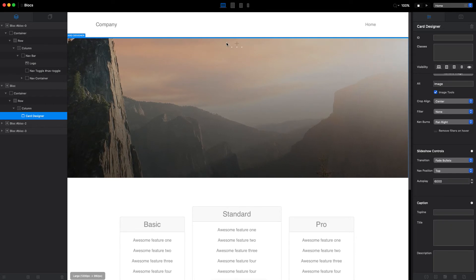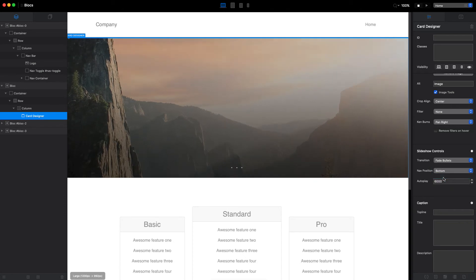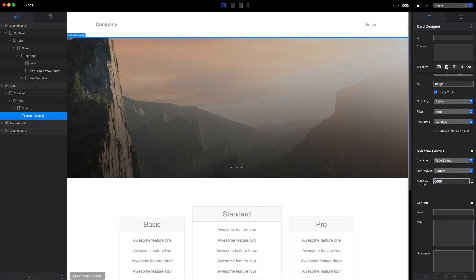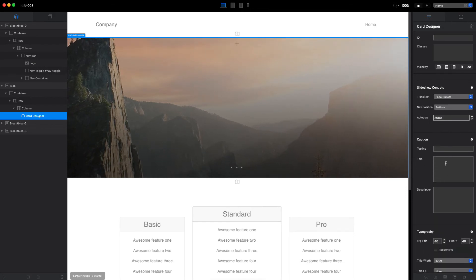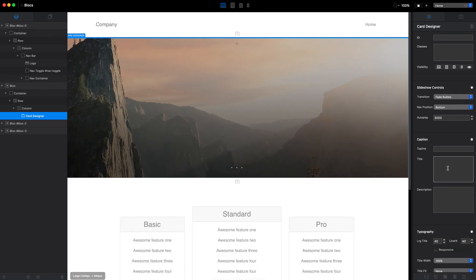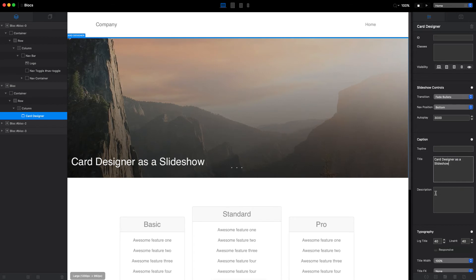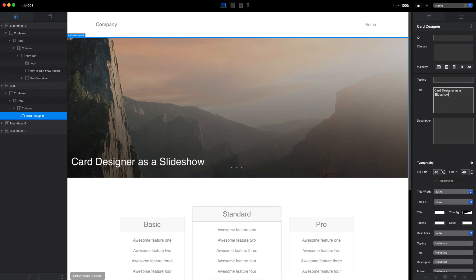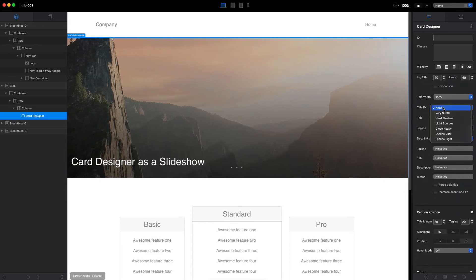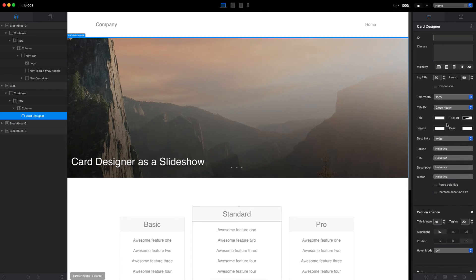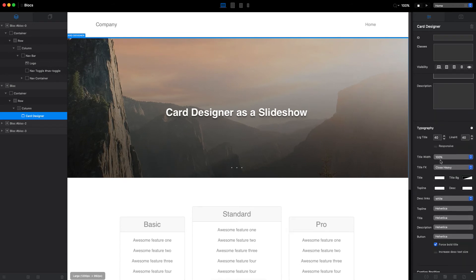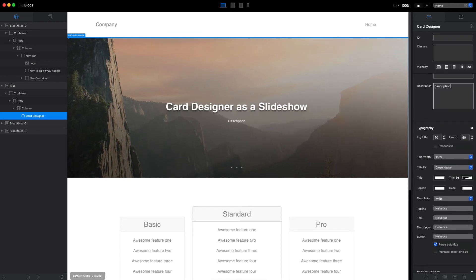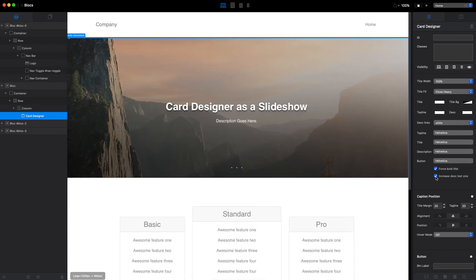Then we can change the style and position of these bullets. Let's just move them to the bottom. You can change the time, exactly the same as the carousel, just three seconds, for example. And we can add the top line description title card designer as a slideshow, like that. And we can change some different things here. I'm not going to do everything. Let's maybe just change the text a little bit. Let's make it very bold, align it to the center. Maybe add some description. Description goes here. Maybe make it bigger like that. Cool.